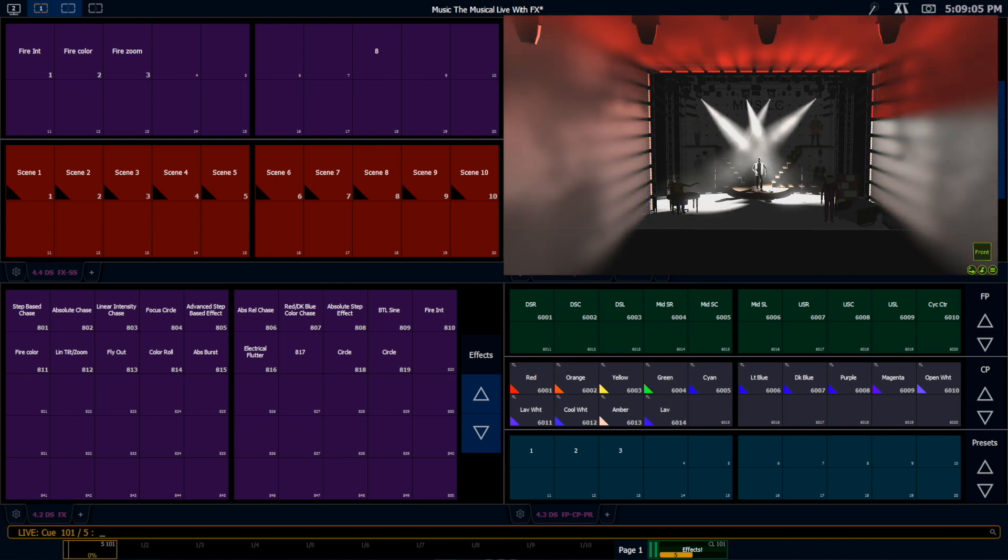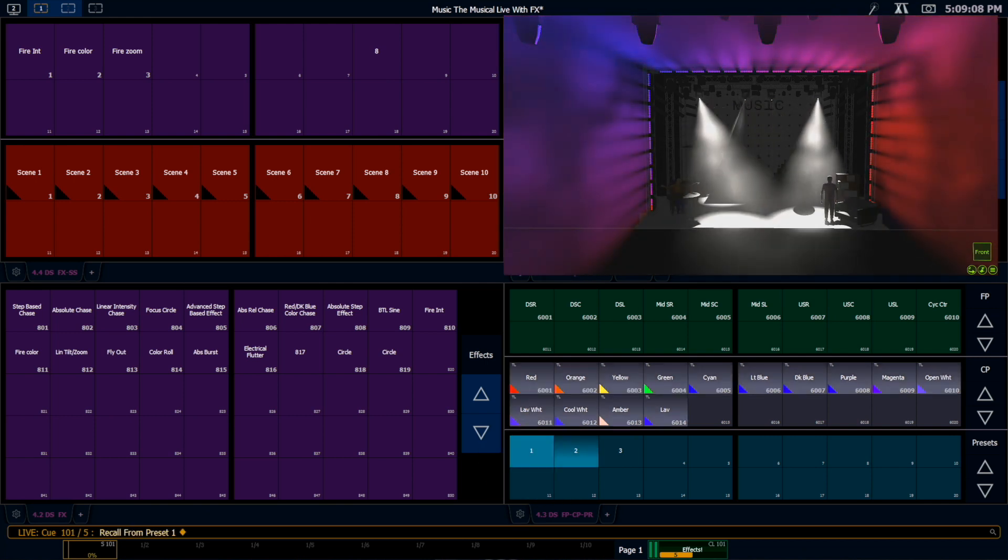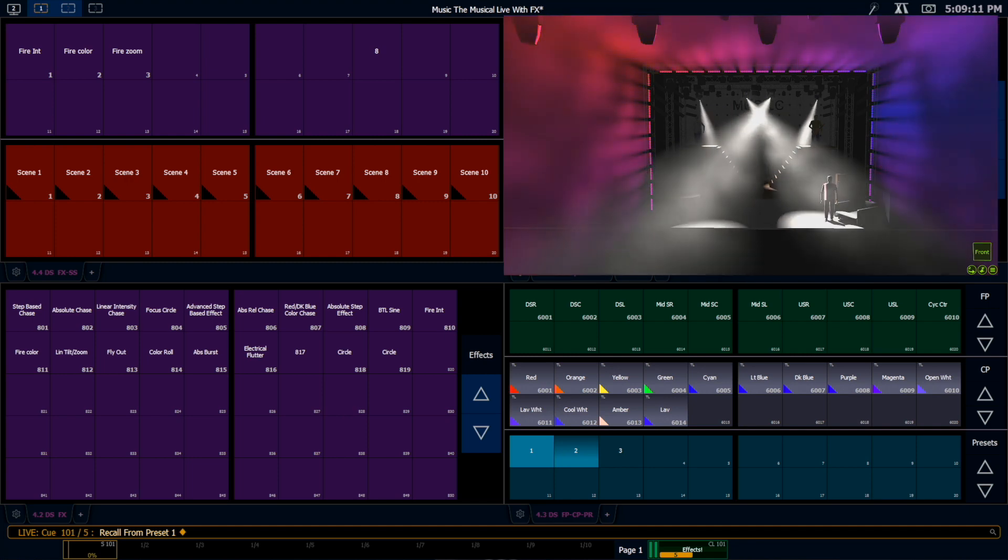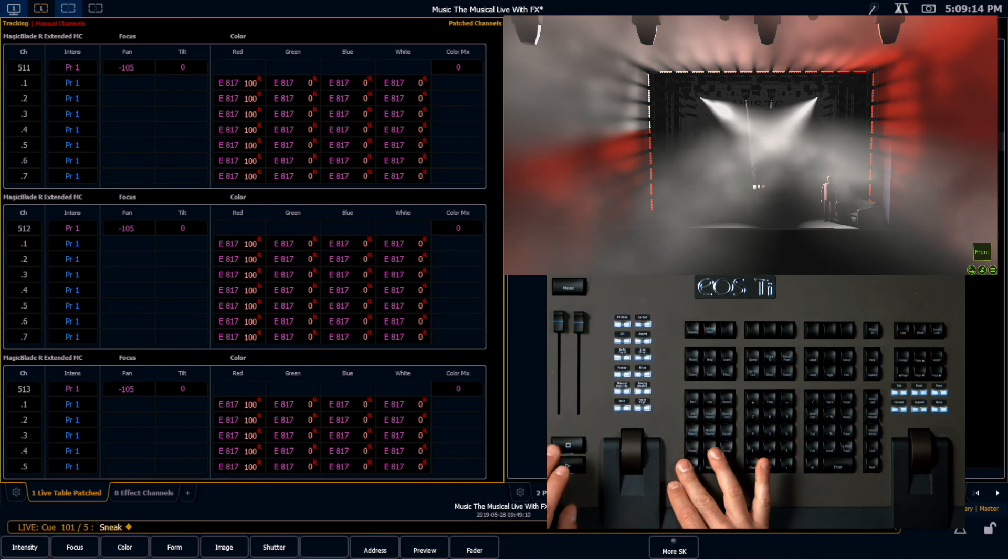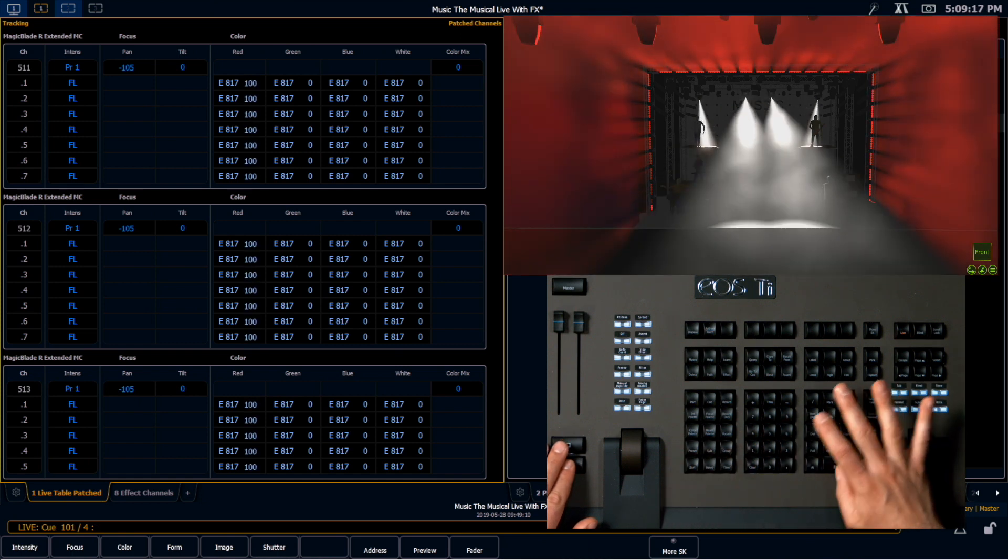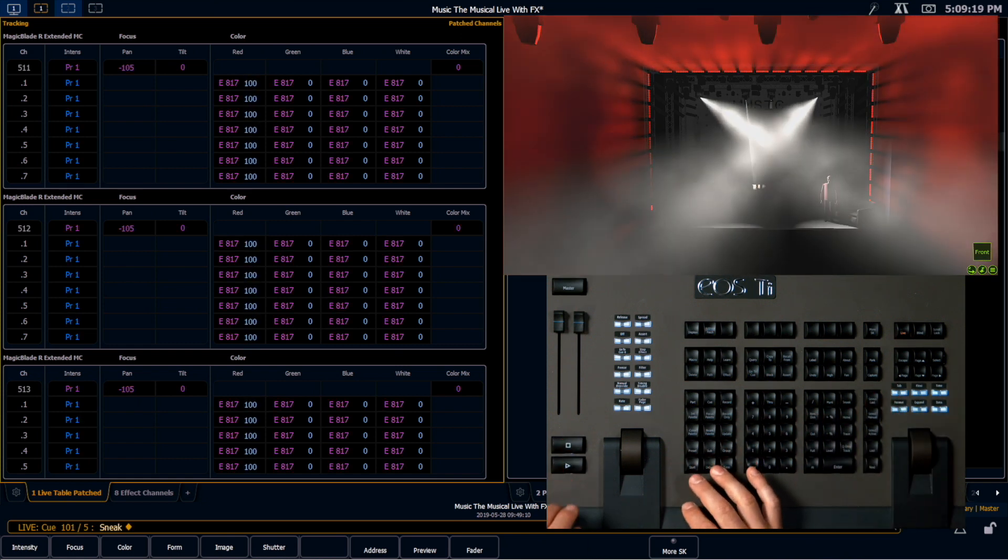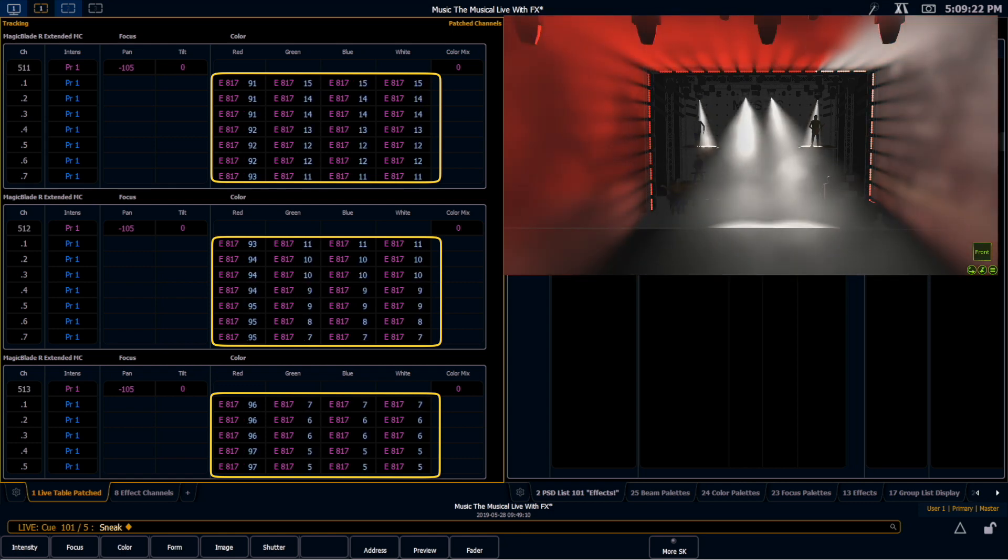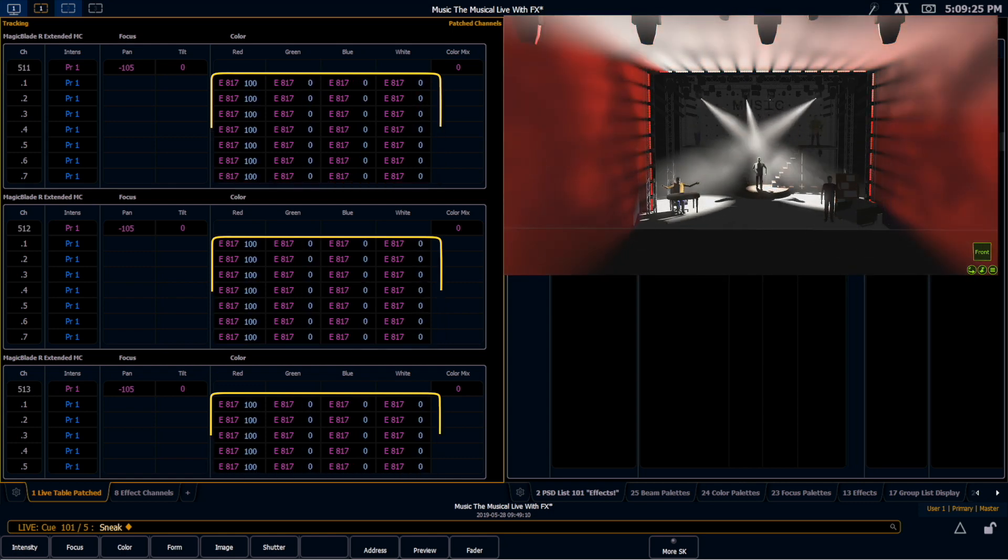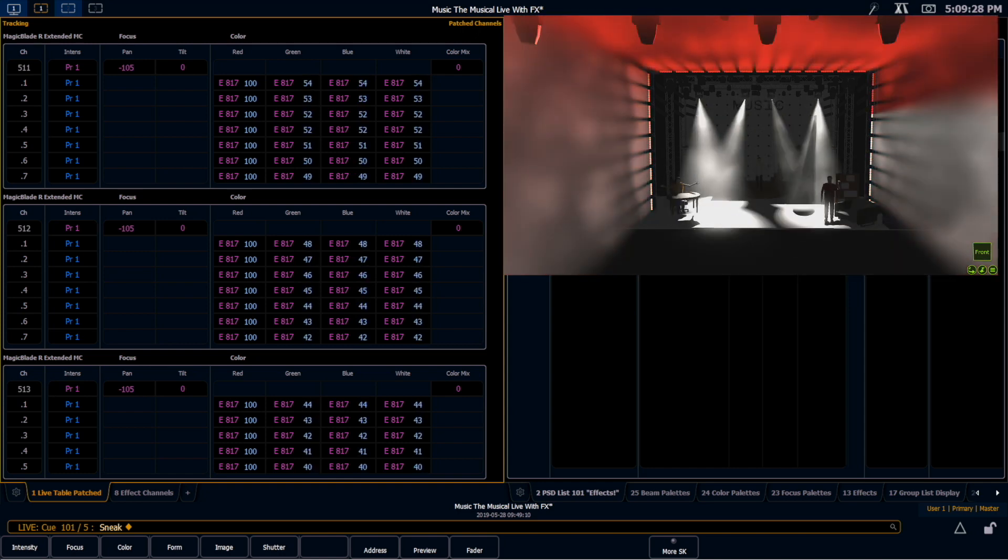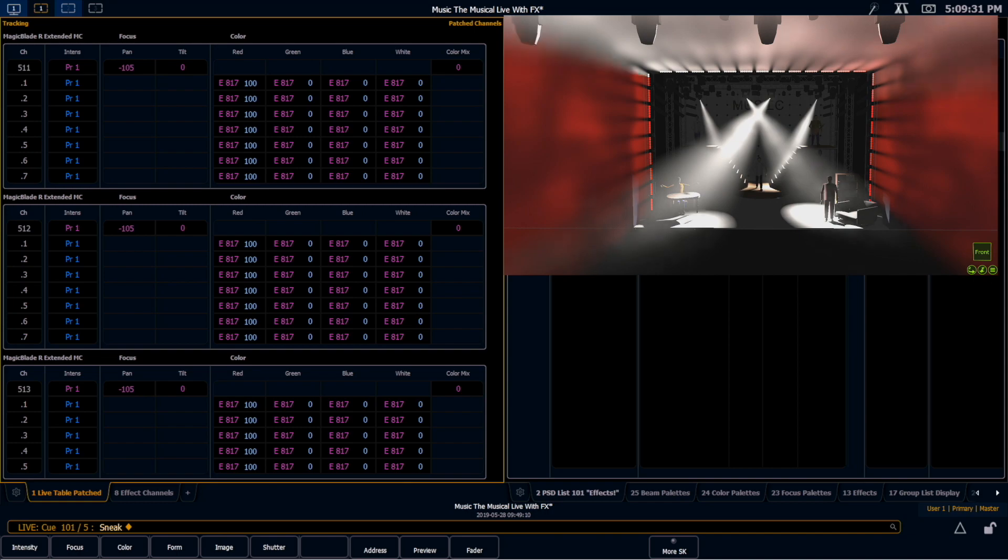So if I direct select double click that, it's actually going to go to that red blue chase we had earlier. However, if I back out of this cue, and then I go into it again, you can see that we're not using, we're actually on those, we're still running effect 817, because all the preset was doing was recalling the effect that was in that preset at the time and recording it at the cue level.